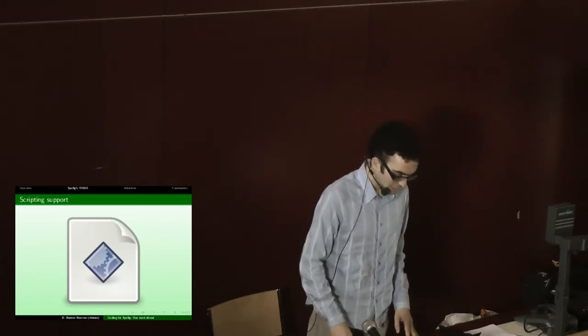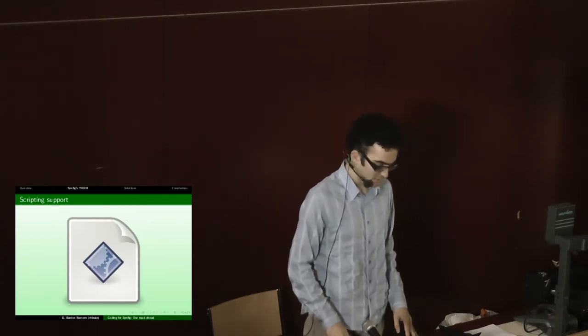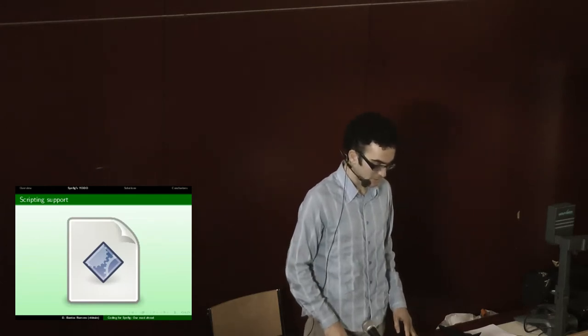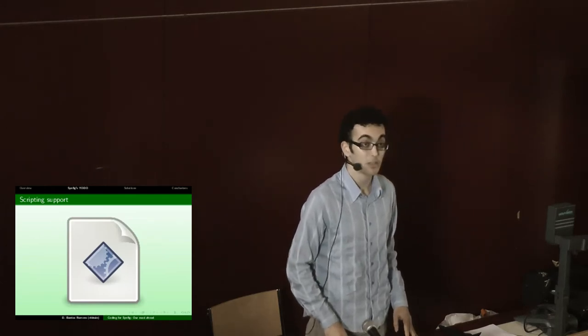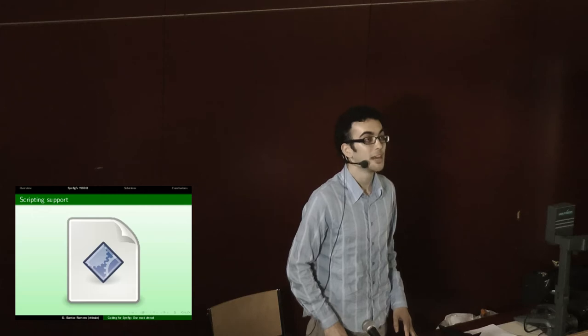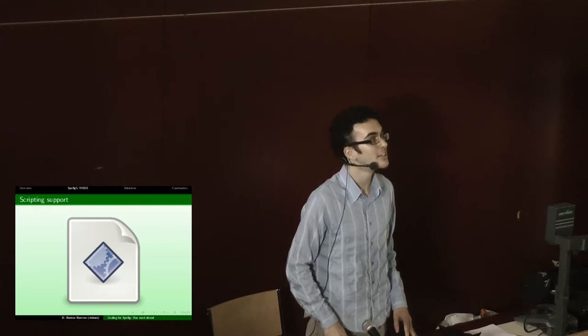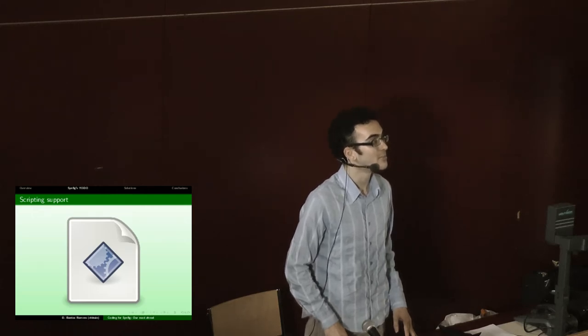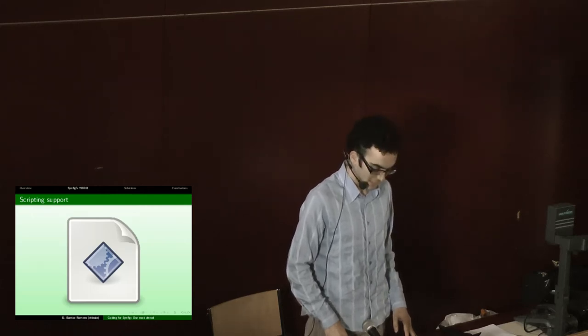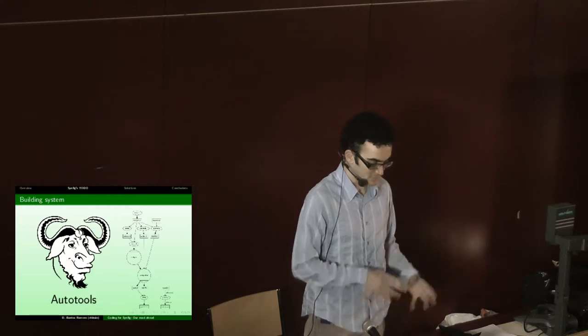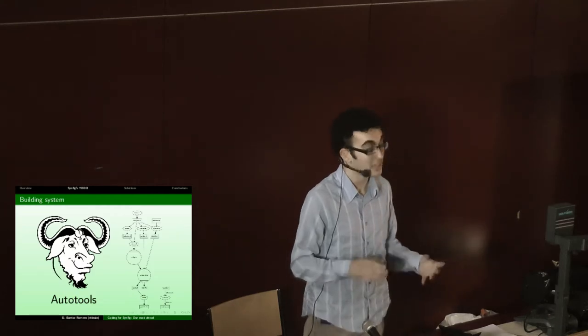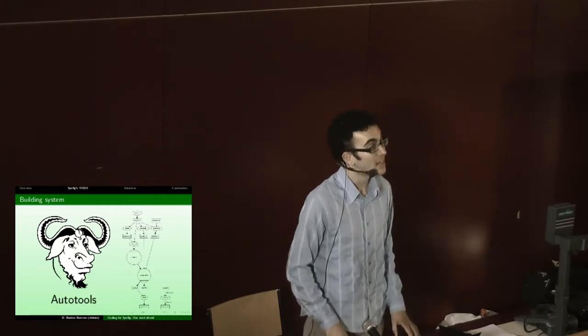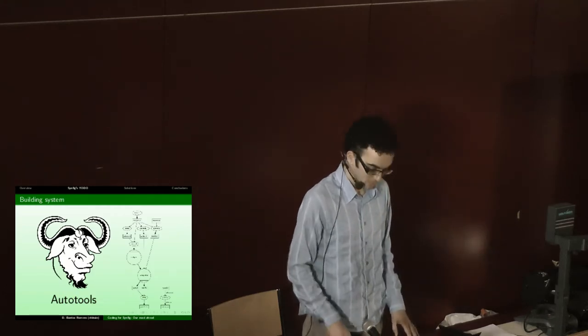And the last is Synfig builds with the AutoTools, also known as AutoHell, and gives us some headache when we have to compile for multi-platform.